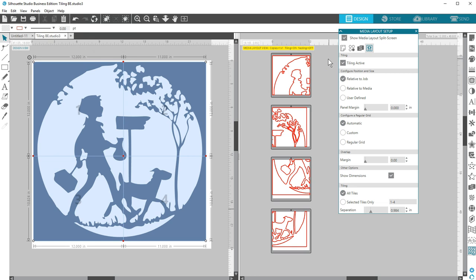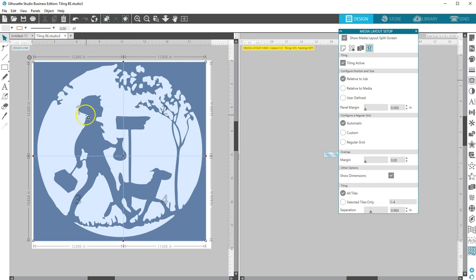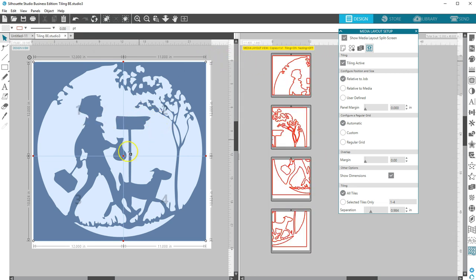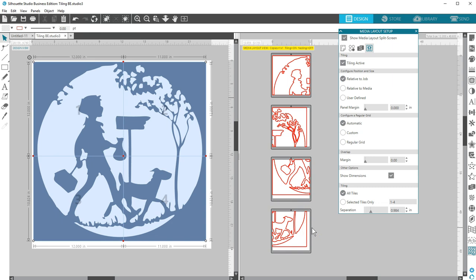When Tiling is active, the Design View will display a series of numbered tiles to display how the project will be split up into the resulting cut jobs. These tiles can be controlled by the following tools.